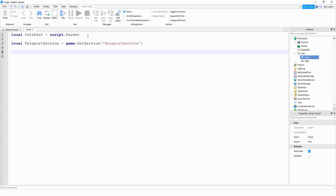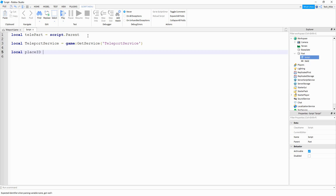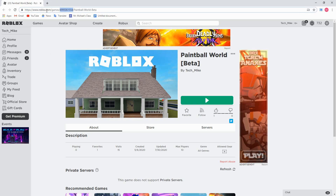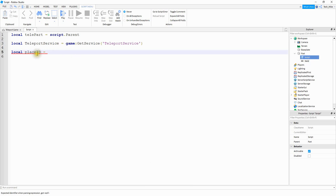After that we're going to make a variable for the place ID, so we'll say local placeID and set that equal to the ID for the other game. The way you get that ID is by going to the game's page. If I want to teleport to another game I've created, I look at the web address and there will be a section containing some numbers — that's the game's ID. Just copy those numbers and paste them into your script.